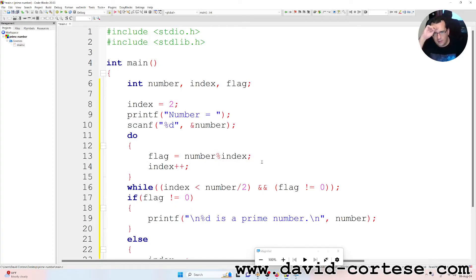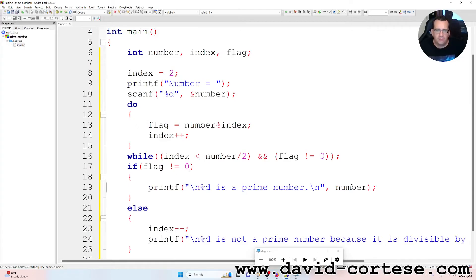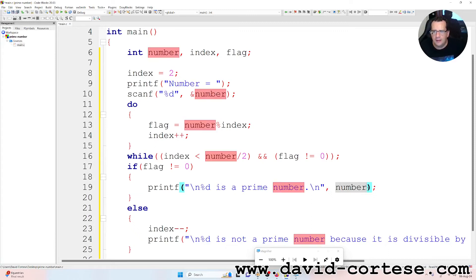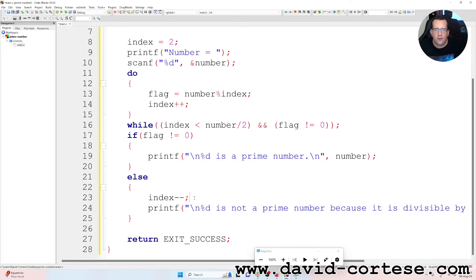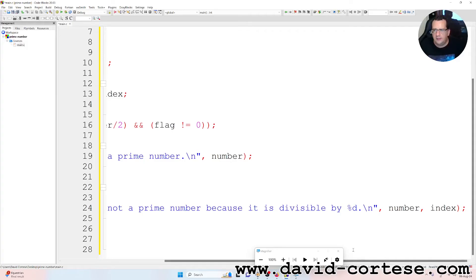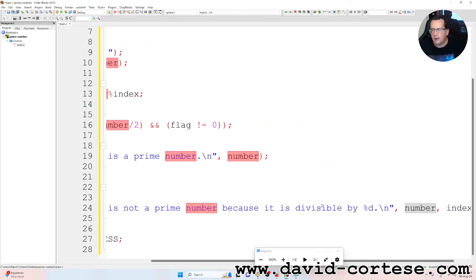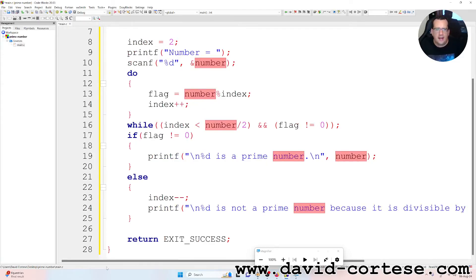So it is a do-while: flag is equal to number percent index — the percent returns the remainder of a division. We increment the index. While index is less than the number divided by two, and flag is different from zero. If flag is different from zero, printf: percent d is a prime number — we have the variable number. Else we decrement the index, printf: percent d is not a prime number because it is divisible by percent d — the first integer is number, the second is index. At the end we have return EXIT_SUCCESS.